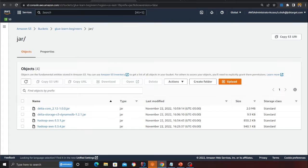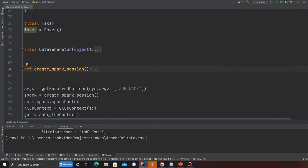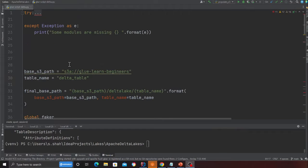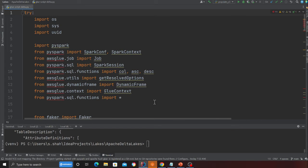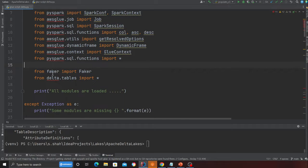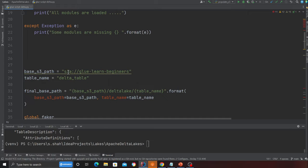Before we go to the AWS Management Console on Glue and see the steps, I want to walk you over the code. We are going to be doing complete CRUD operations on Delta Lake — insert, read, update, and delete. Lines 2 to 14 are all the imports we need for PySpark. On line 16 we are importing a library called Faker, and on line 17 we are importing Delta Tables.